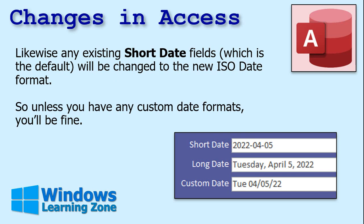How does this affect Microsoft Access? Likewise, any existing short date fields — which is the default date format in Microsoft Access — will be changed to the new ISO date. So unless you have custom date formats, you'll be fine. My short dates got changed, and my long dates look like that, which is fine.